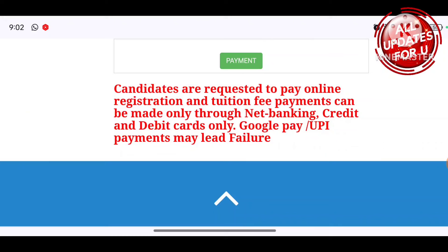Google Pay and UPI payment will result in failure, so you have to pay using your debit card or credit card.